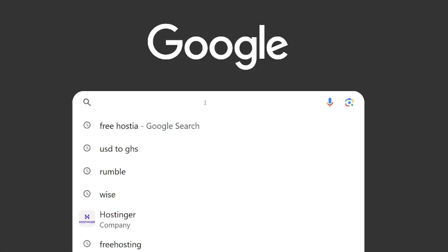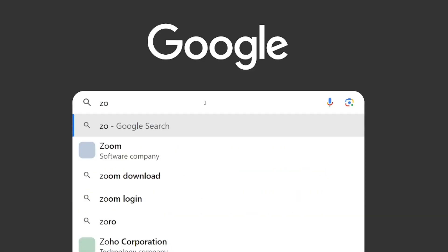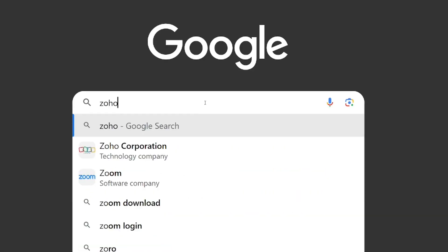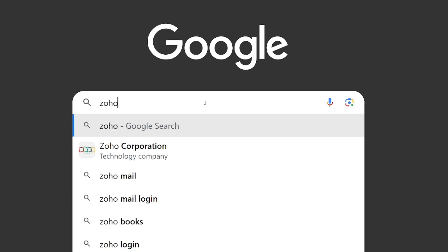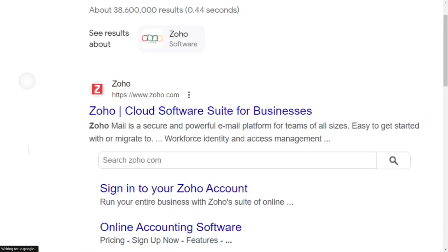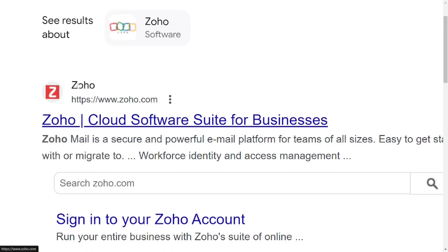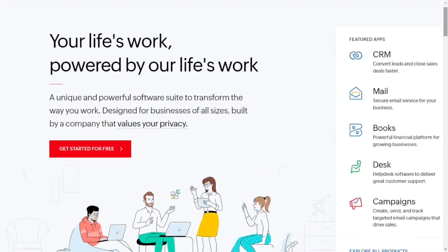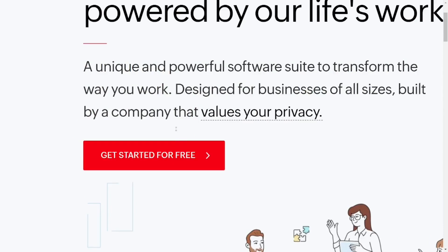How to create a business email for free. Just go to Google and then type in Zoho and then hit enter. When the results come up, select the official site of Zoho.